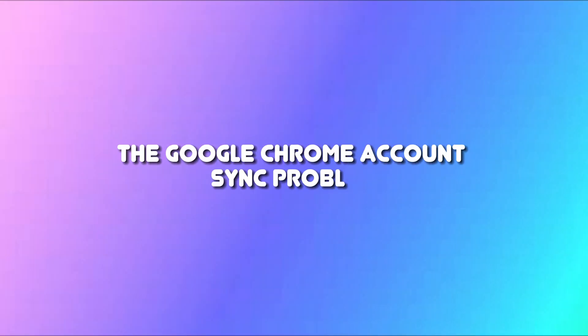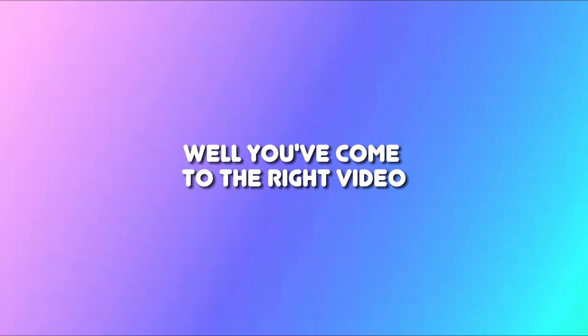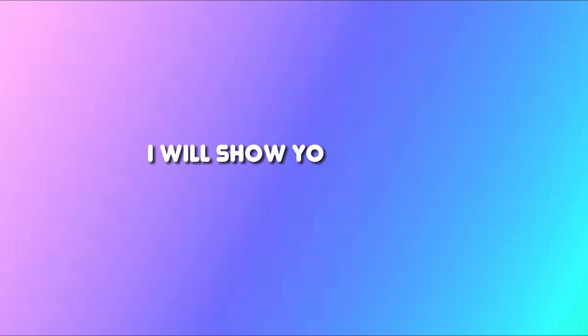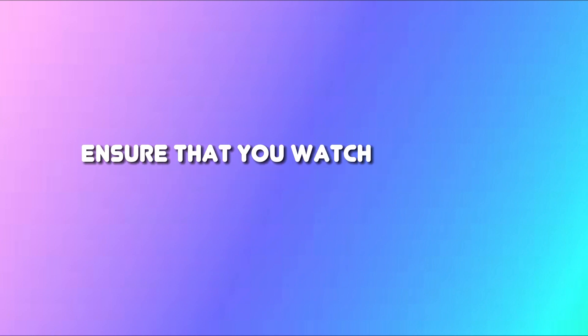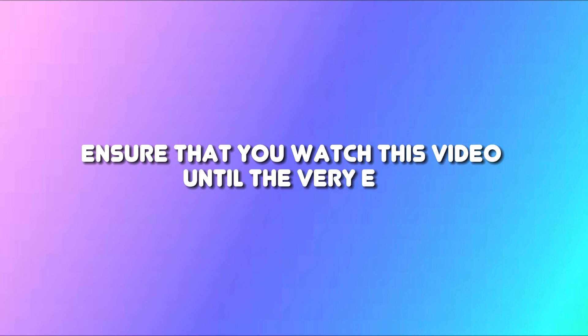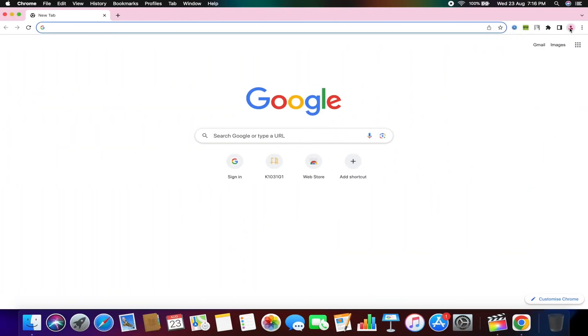Do you want to learn how to fix the Google Chrome account sync problem? Well, you've come to the right video. In this tutorial, I will show you exactly how to resolve this issue. However, please ensure that you watch this video until the very end to avoid any mistakes in this process. Let's begin.